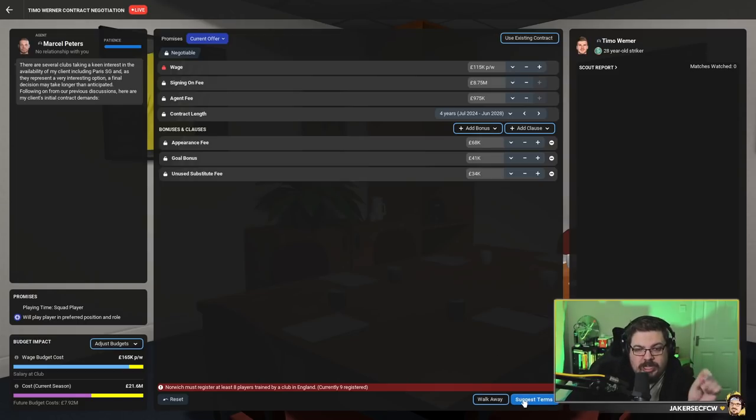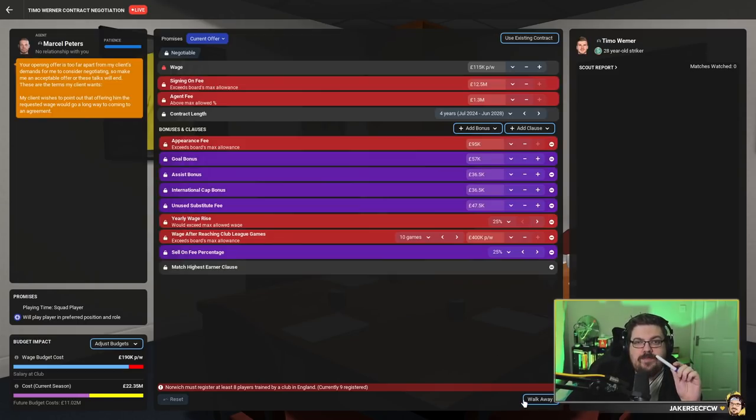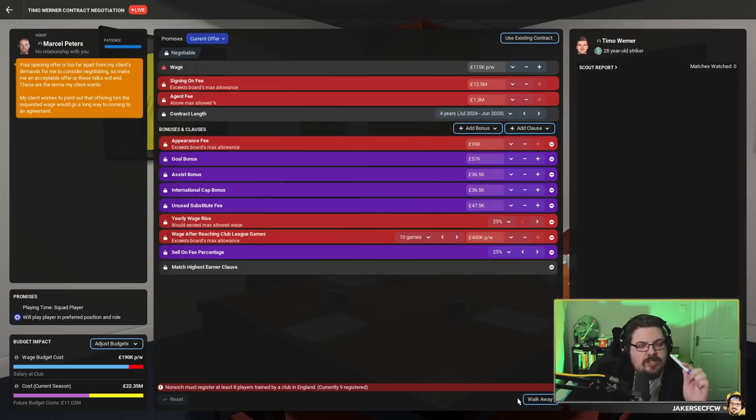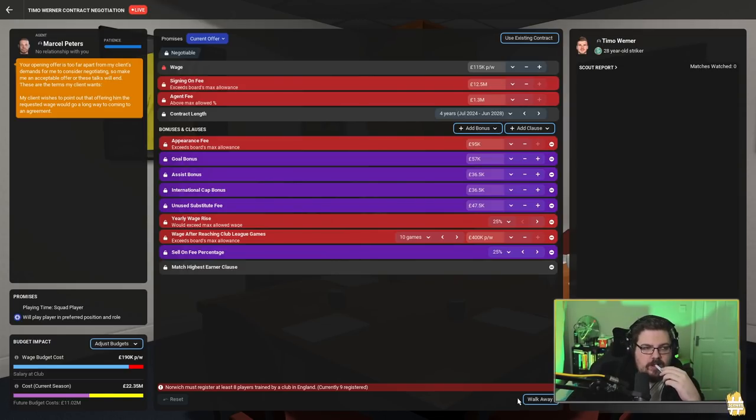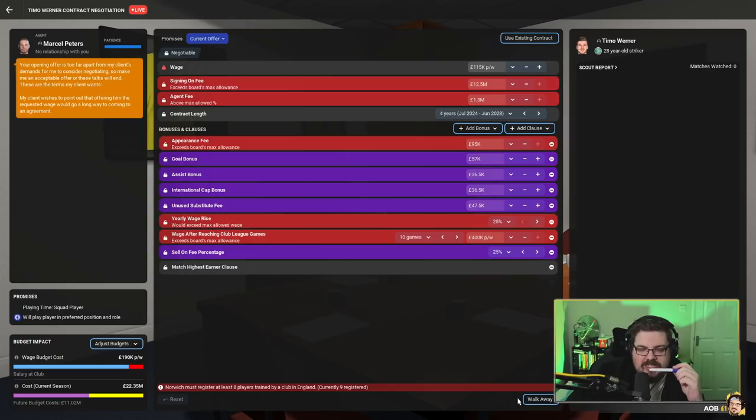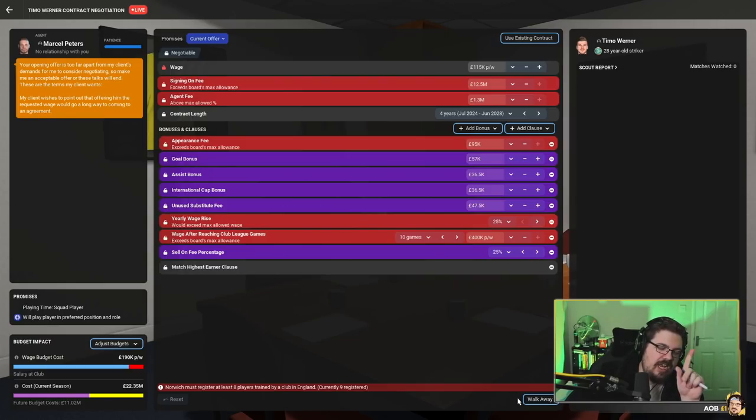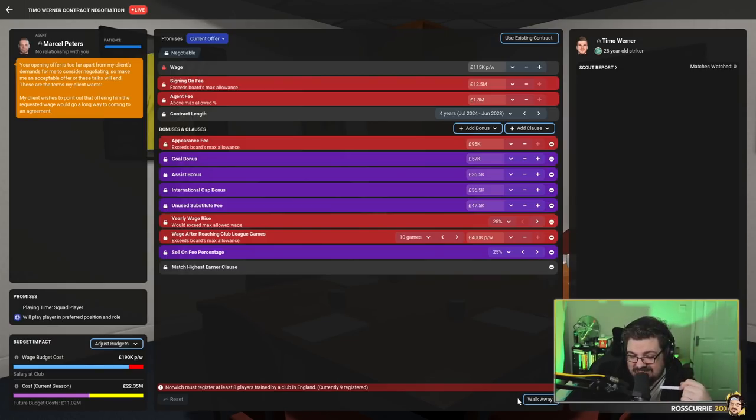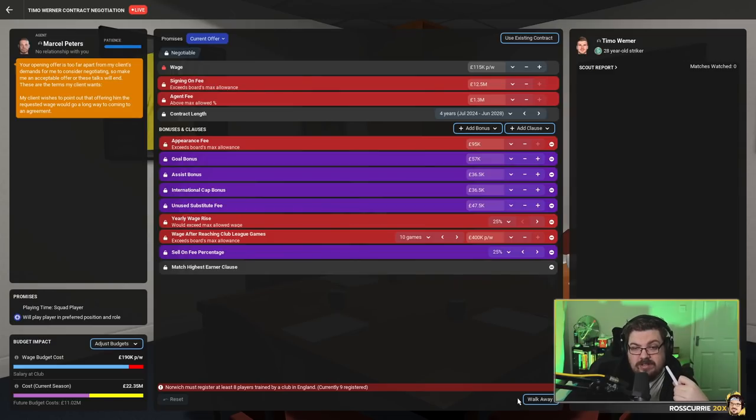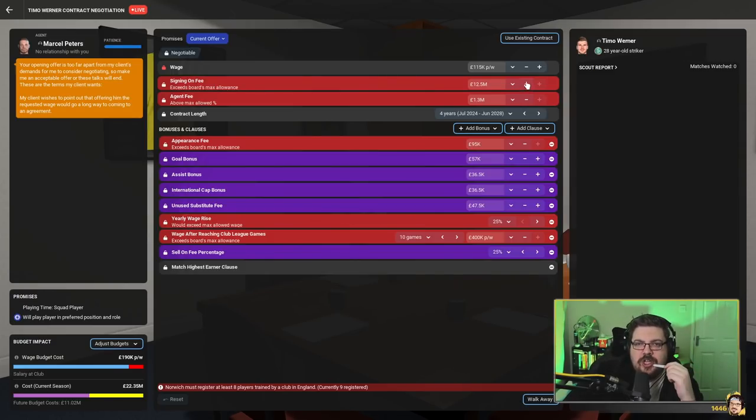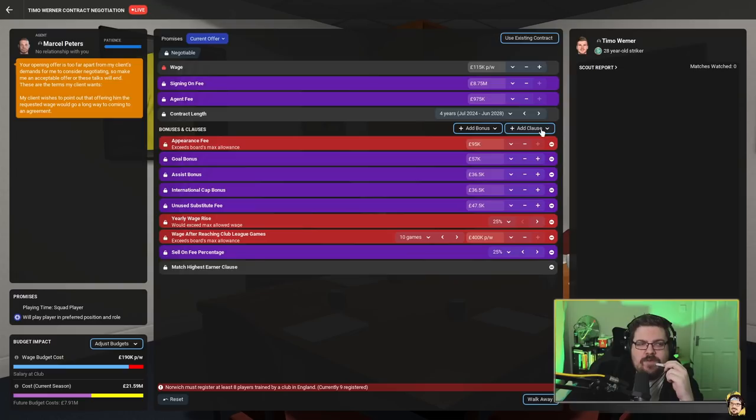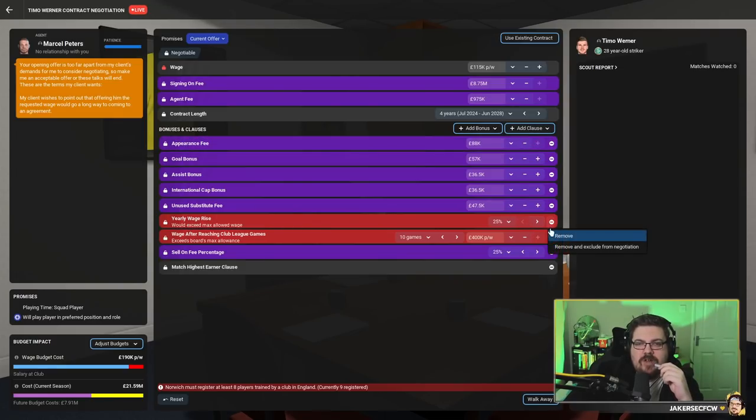What do you think? See how stupid that is? He wanted 200! Timo, listen - do you think I'm an idiot? This is obviously unreasonable, isn't it?